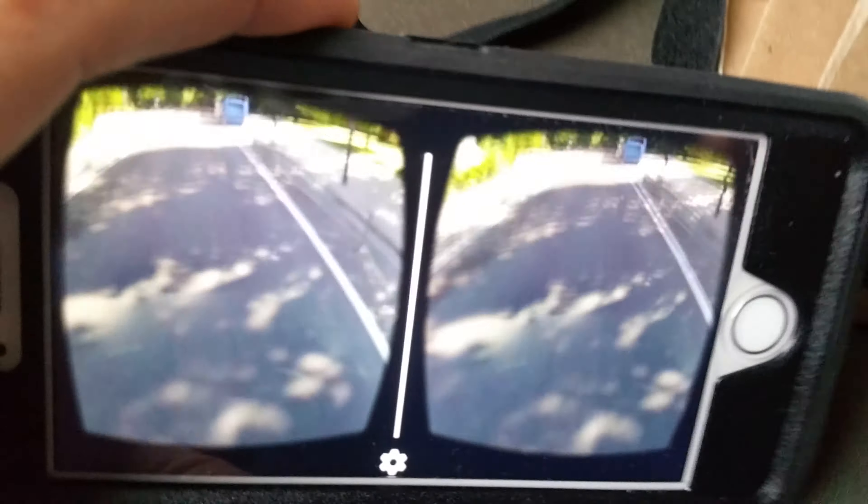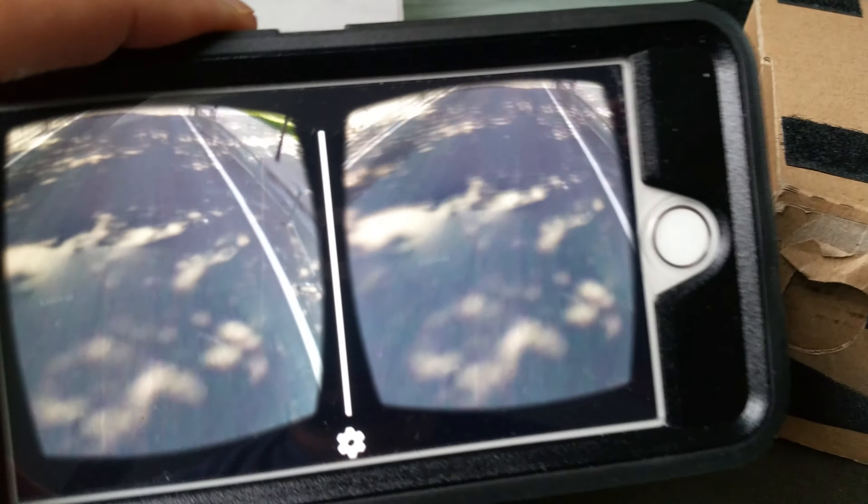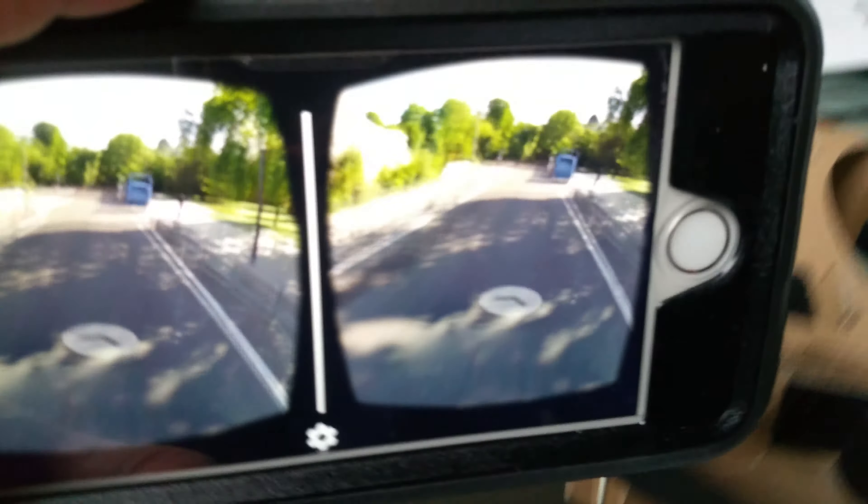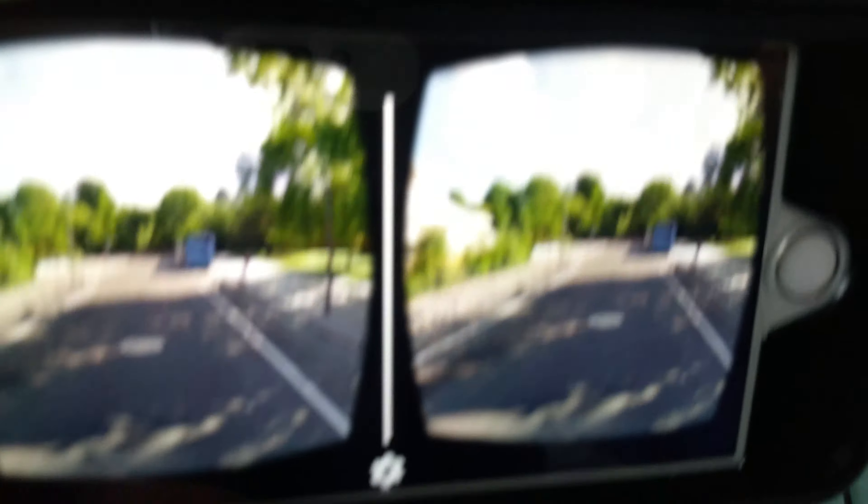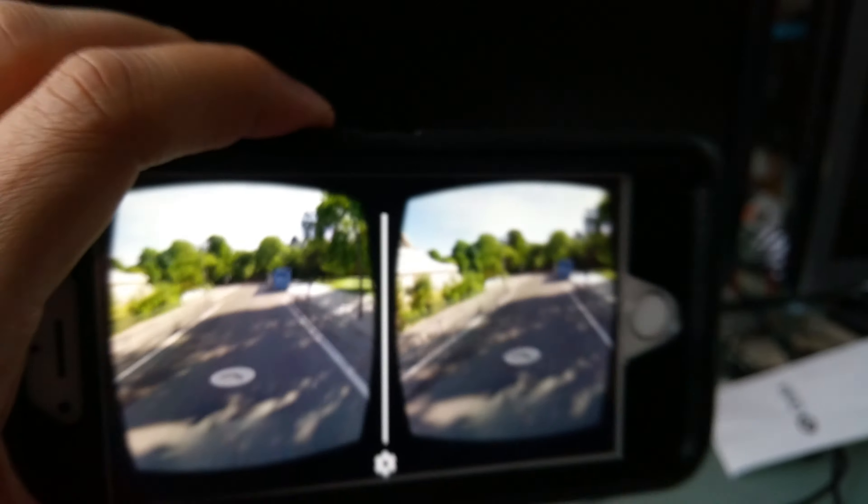I'll say again, I'm very impressed by the lack of screen door and the image quality even on this far lower resolution panel.